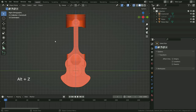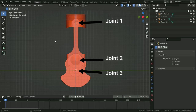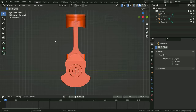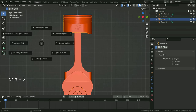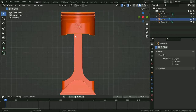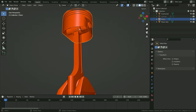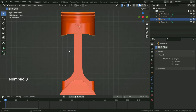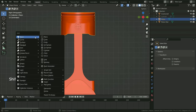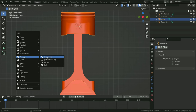We have three joint points in this mechanism. Let's get started with the rigging. Firstly, let's add a bone for the piston rod. Select the piston, press Shift+S, and cursor to selected, so the 3D cursor will snap to just the middle of the first joint point. Press Shift+A, armature, and add a single bone.